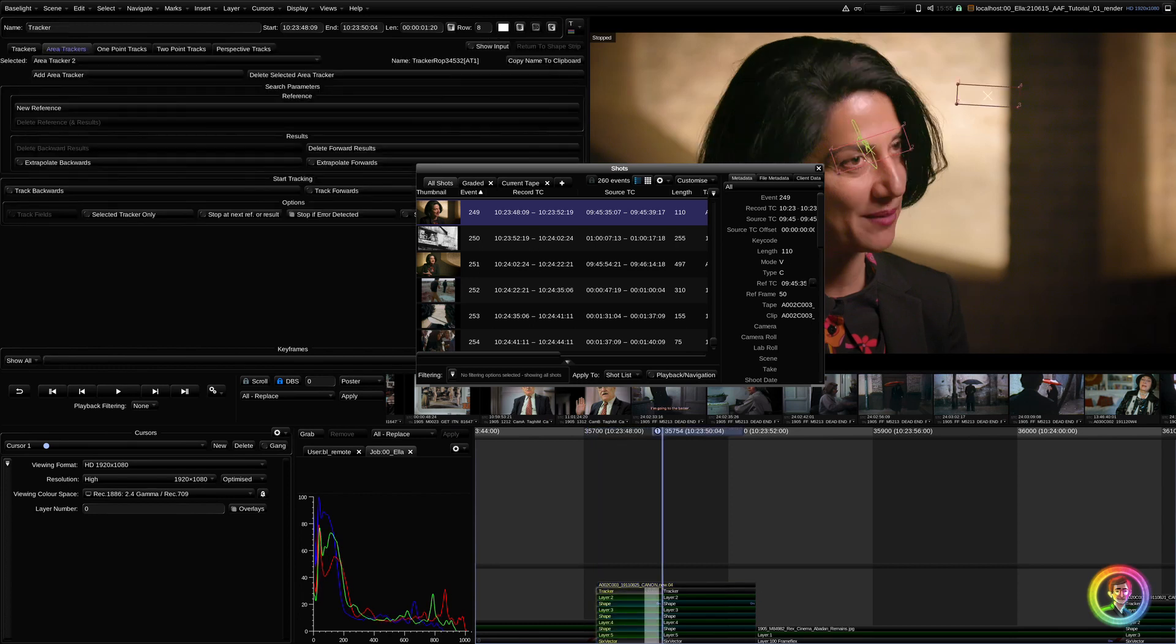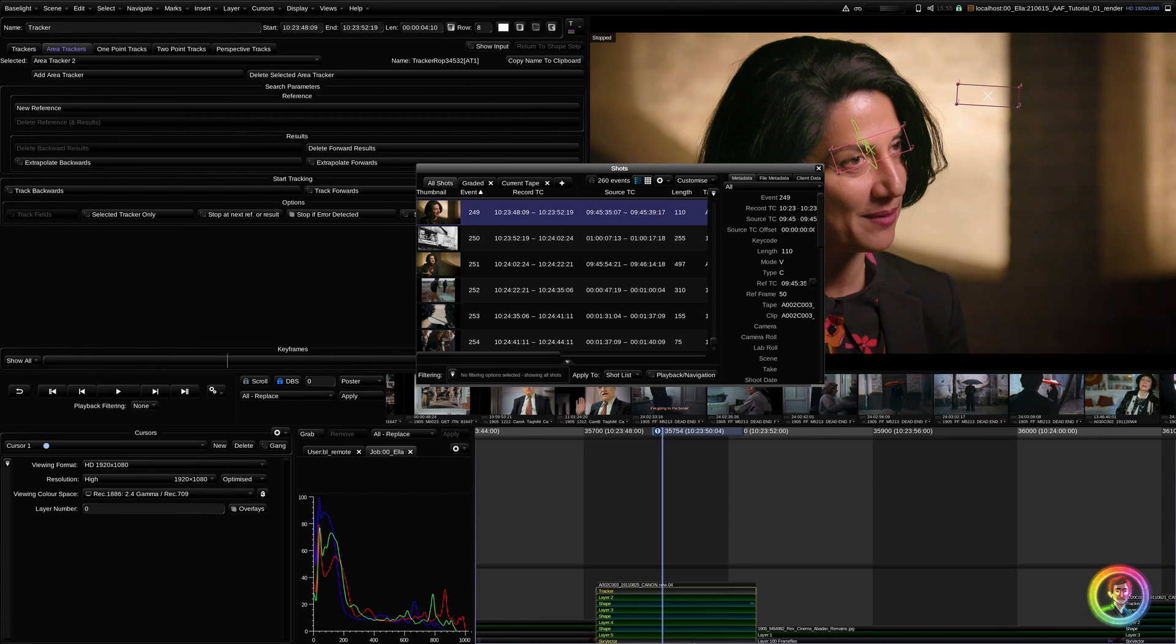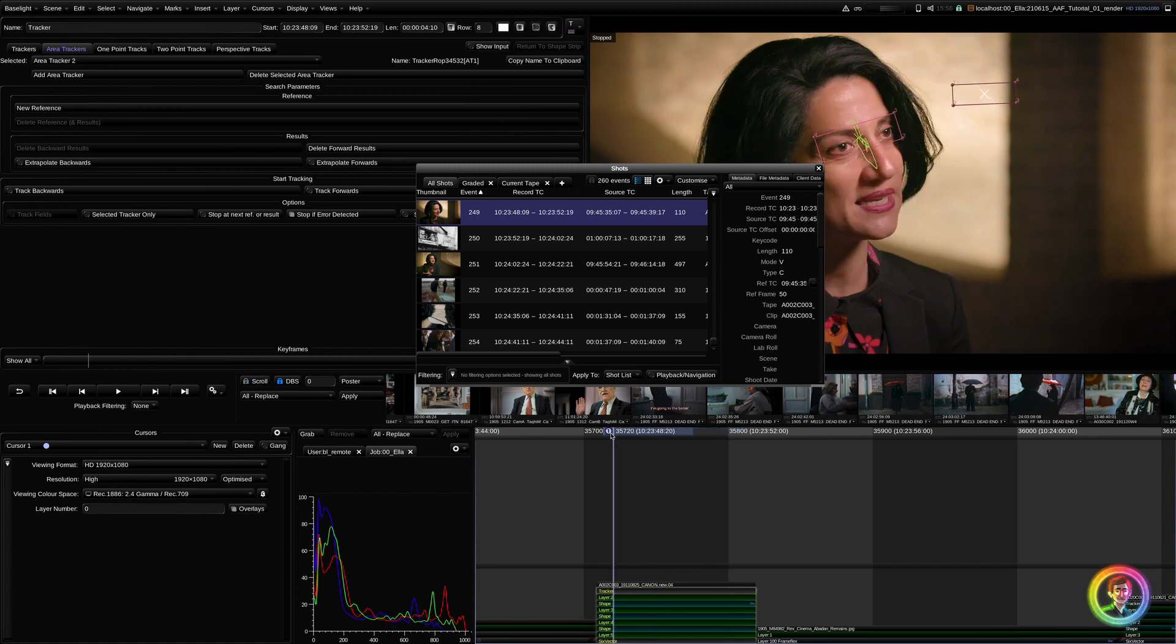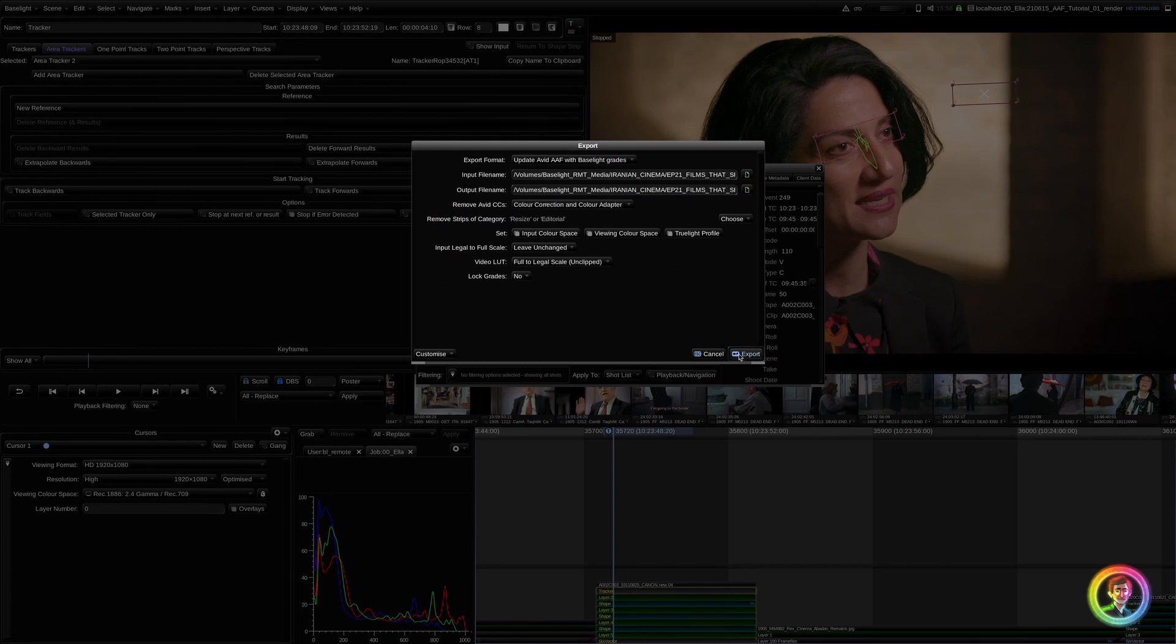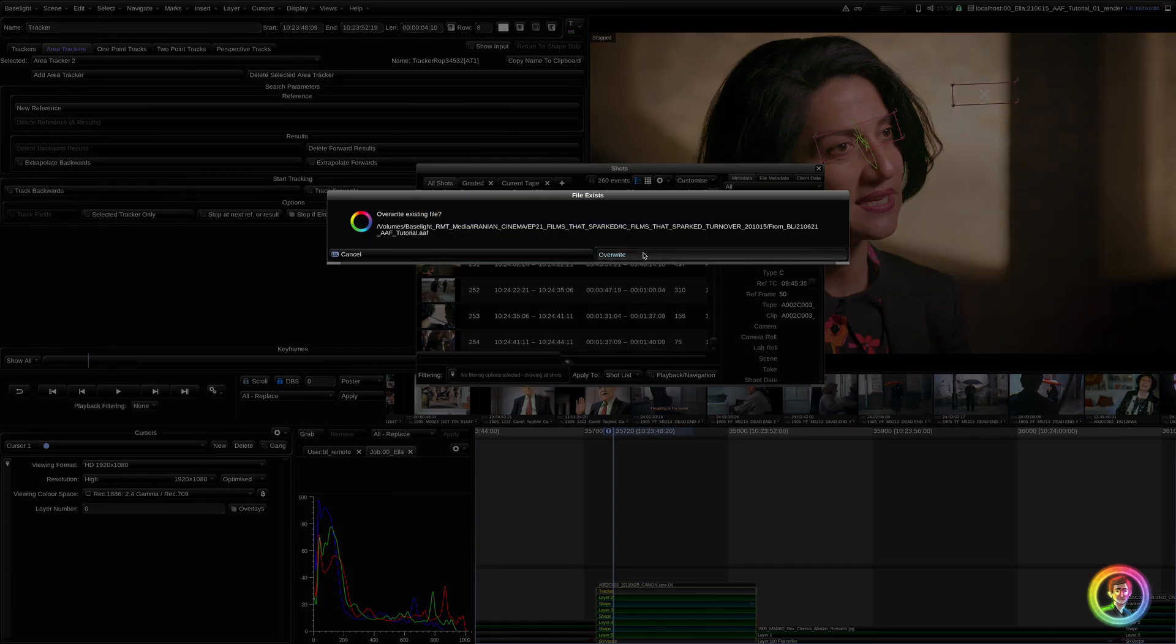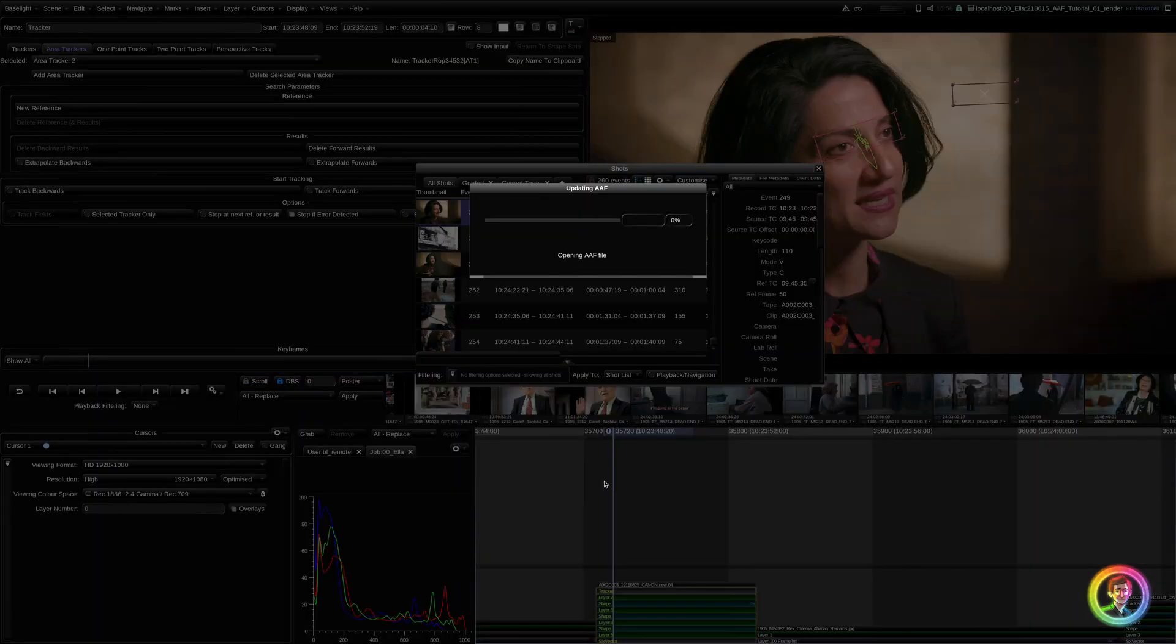So, for this one, we can simply patch it together. If you have two different grades intentionally, the best way to get around this is to keyframe your grades instead. Now, if we go back in here, we should have no issues at all exporting that out.